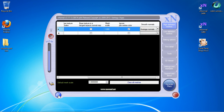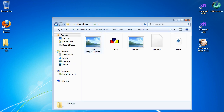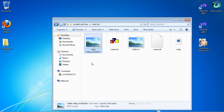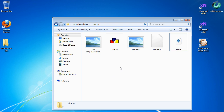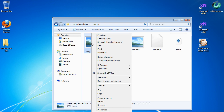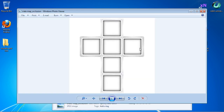Let's go ahead and close that and close XNormal. Going to our folder, you can see we named our image 'crate map' and XNormal added the underscore 'occlusion.' We also saved it as a JPEG. You may want to remember that any model you take into XNormal has to be an OBJ file — I'm not 100% sure yet, but as I figure things out I'll pass it along.